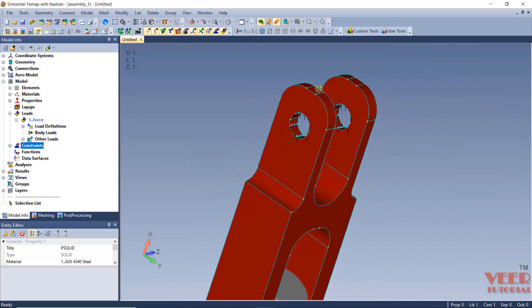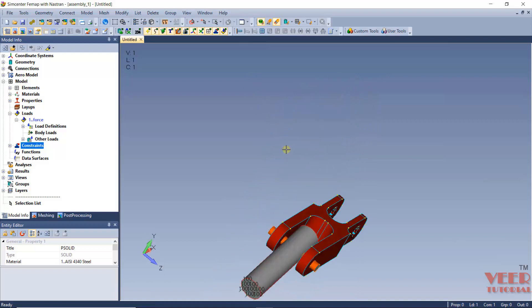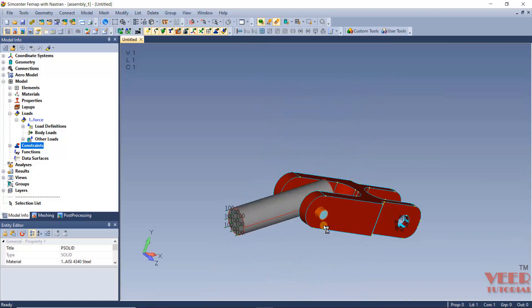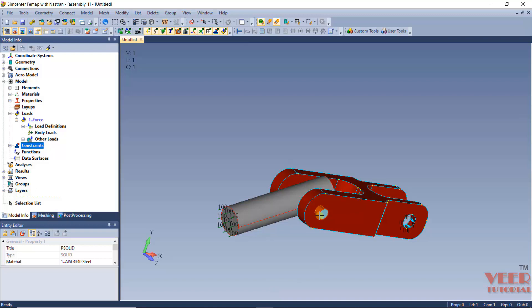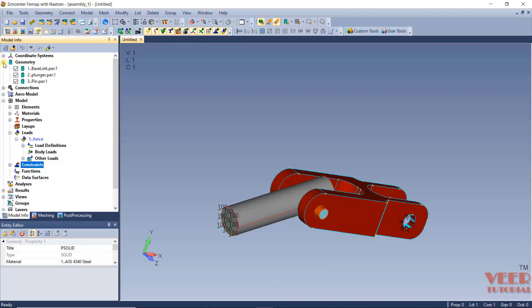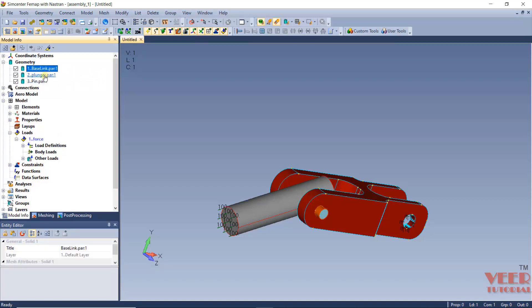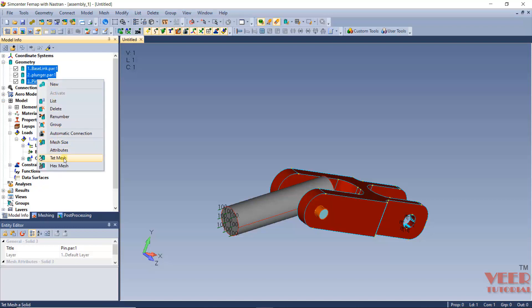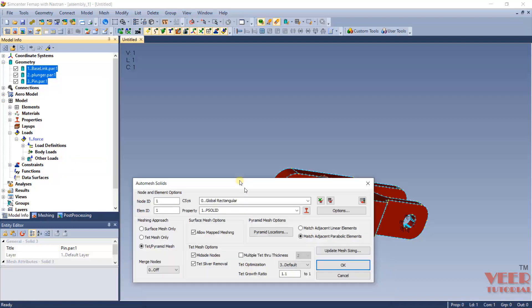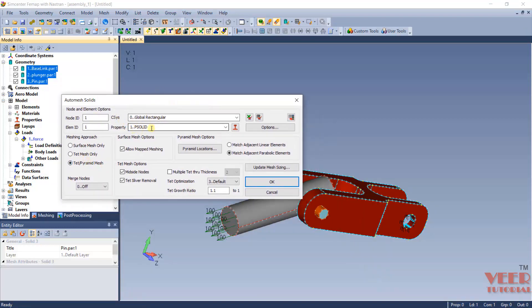Finally, we have to mesh this. To do the mesh, we are going to use the Auto Mesh feature. Go to Geometry, hold down the Shift key and select all three geometries, right-click, and go to Tet Mesh. We can also create hex mesh, but right now I am going to create tet mesh. The property highlighted is PSOLID. Select tet mesh only and click OK.